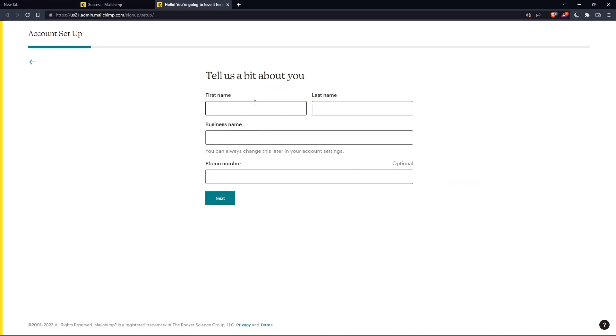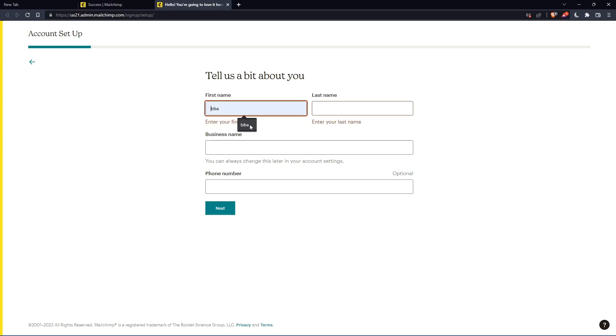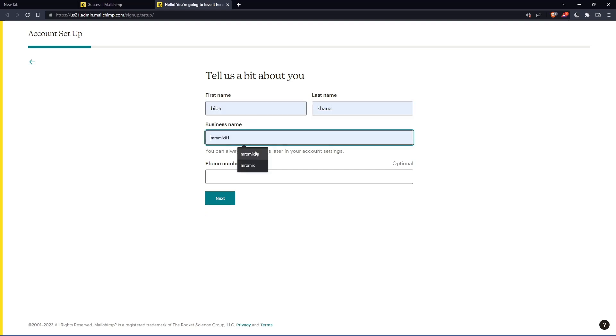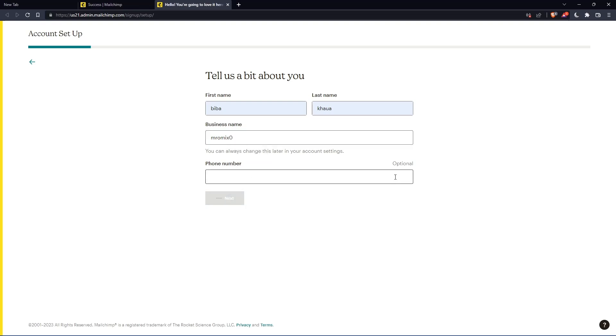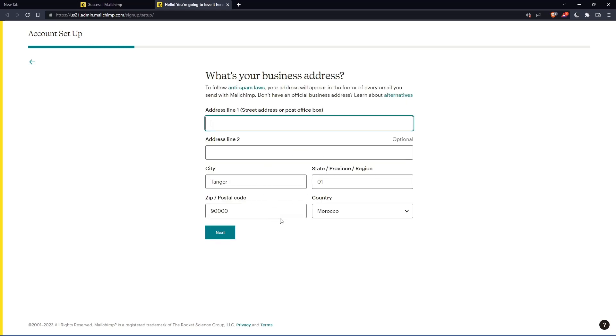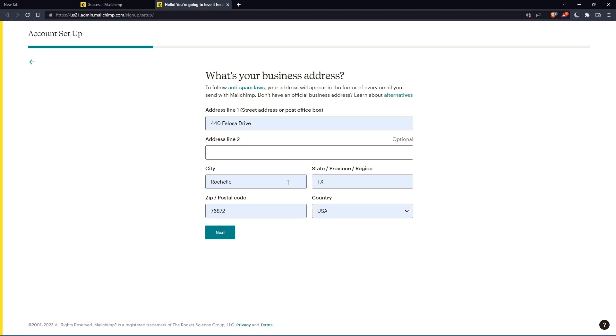Here, you'll have to enter your first name and last name. Let's just enter those and click on next. The phone number is optional. And here you'll have to enter your address and other details. Let's enter those and click on next.